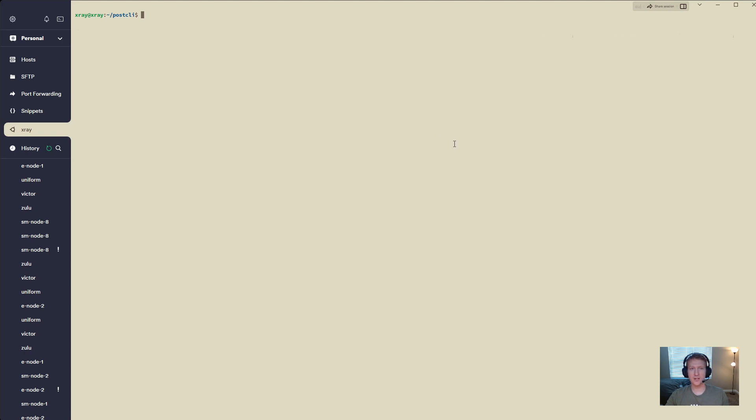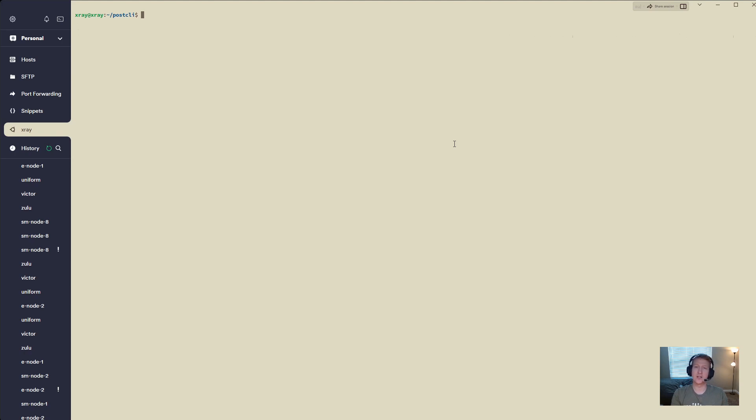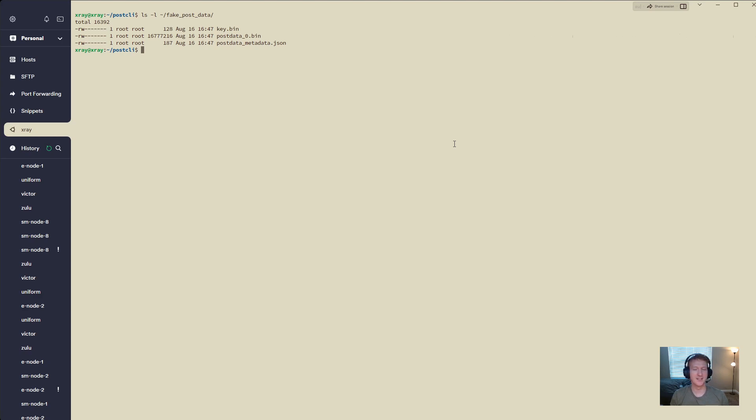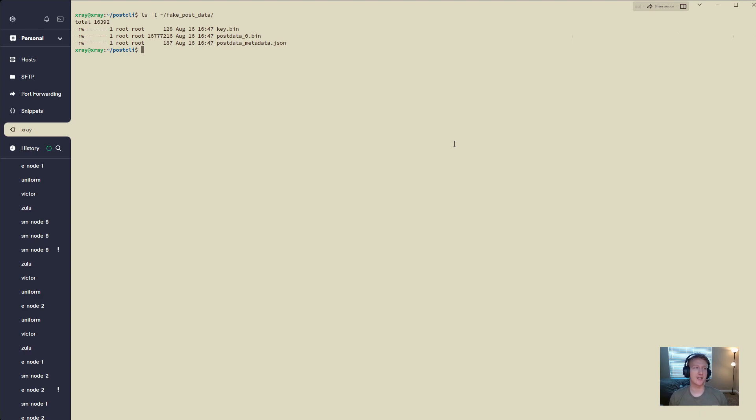I've created some fake data here so none of y'all try and steal my node ID and invalidate my data. If I do just ls-l fake post data, you can see I've got my post data underscore bin zero or post data zero bin file. I've got a post data metadata.json and I have a key.bin.